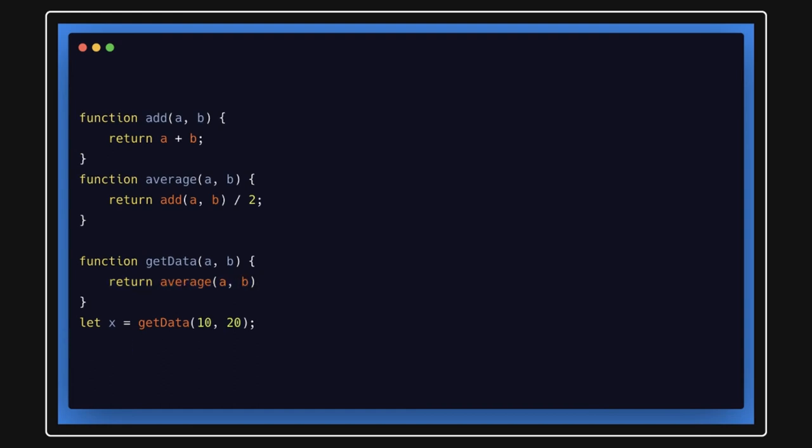So this is also a call stack where one function is calling another function. We talked the same concept in the functional recursion where function is calling itself till the base condition is reached. Here we are calling another function and another function is calling another function. This will also build the same kind of stack on top of each other.